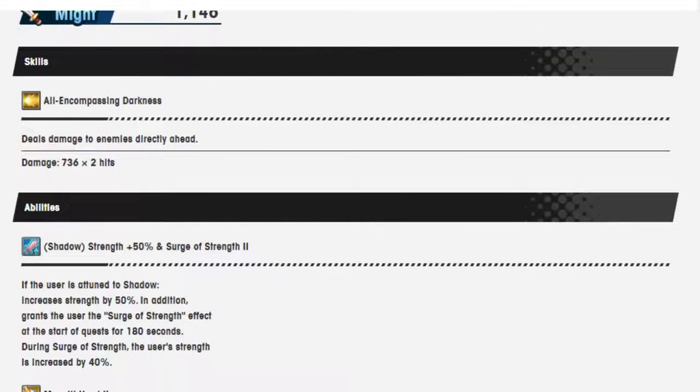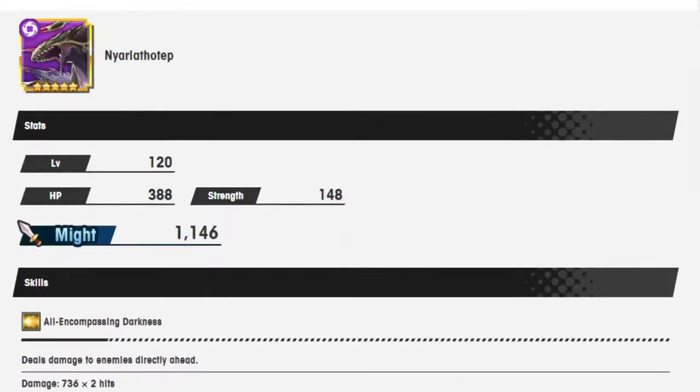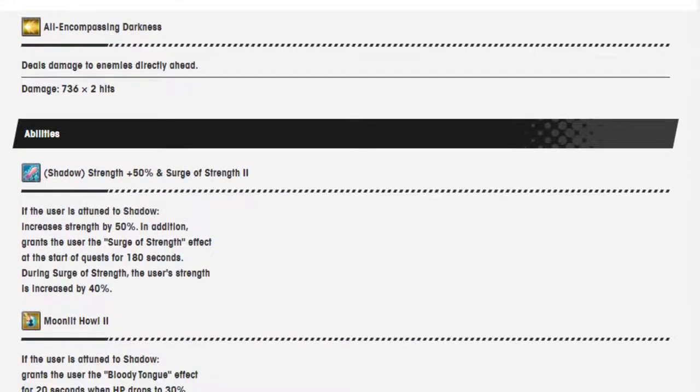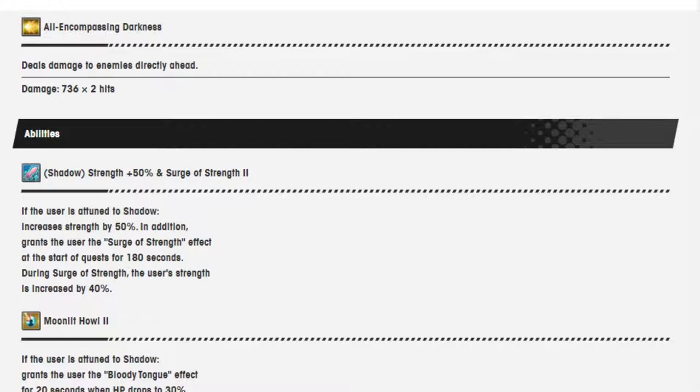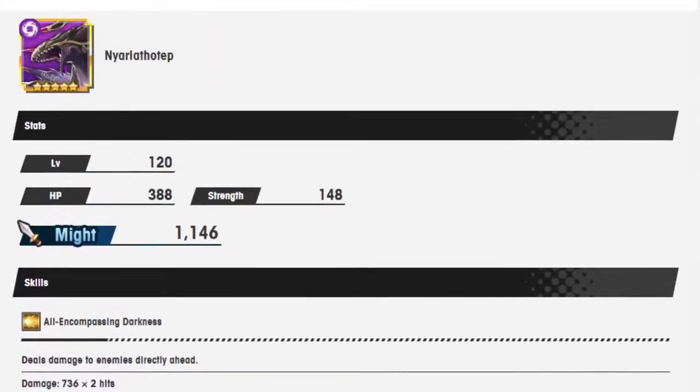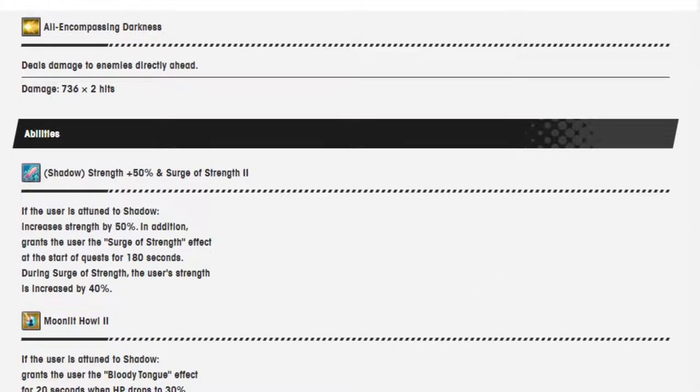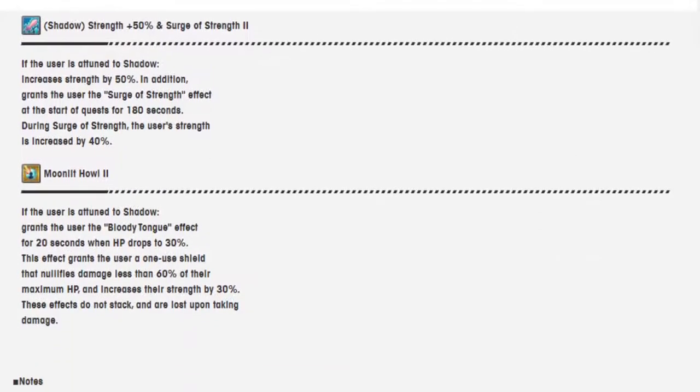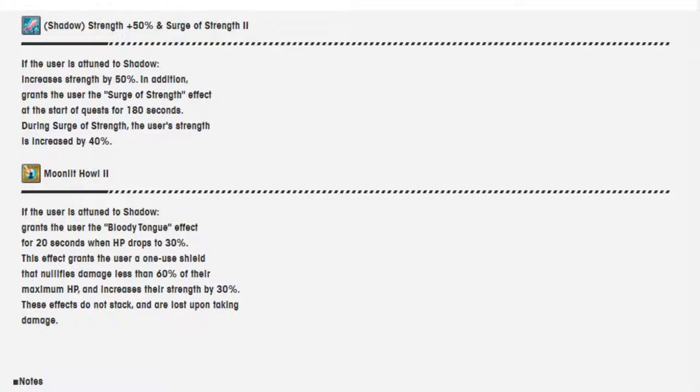Next, Nyarlathotep. This guy is a weird one from what I remember. Strength 50% and Surge of Strength 2. If the user is attuned to shadow, increase the strength by 50%. In addition, grant the user for 180 seconds 40% more strength. So that's 90%?! Jesus. Moonlit Howl 2. If the user is attuned to shadow, grant the user a bloody tongue effect for 20 seconds when HP drops to 30%. This effect grants the user a one-use shield that nullifies damage less than 60% of their maximum HP and increases their strength by 30%. These effects do not stack and are lost upon taking damage. Okay.